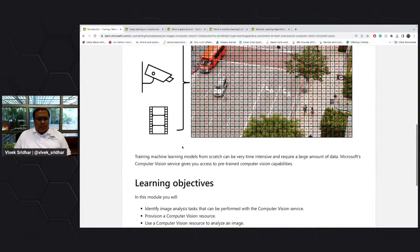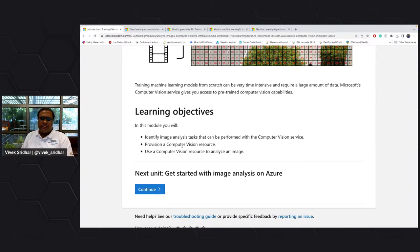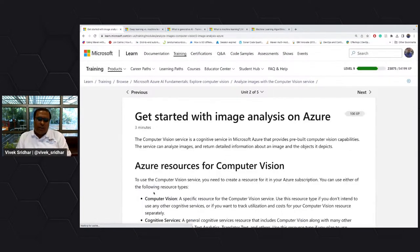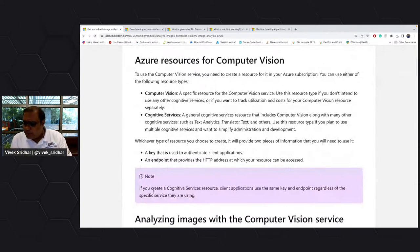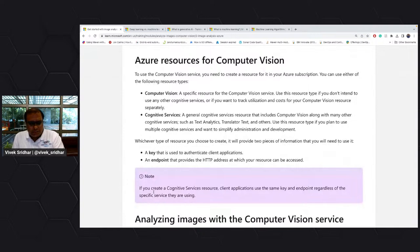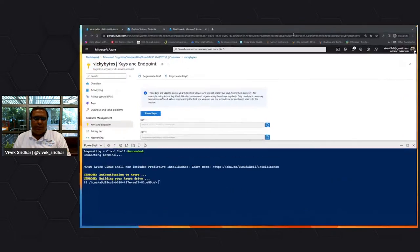The learning objective of this module is to understand what computer vision is and see how to execute it. From an Azure perspective, there is computer vision within cognitive services. Within cognitive services, computer vision is a separate service. Let me show you in the Azure portal.